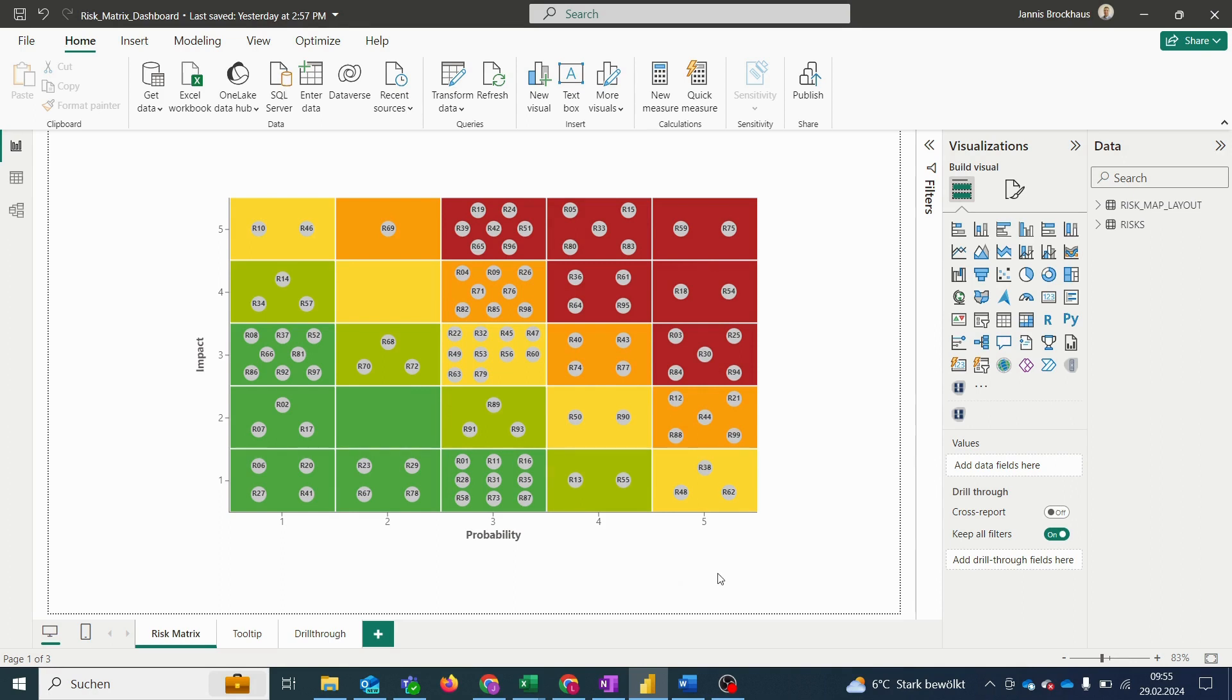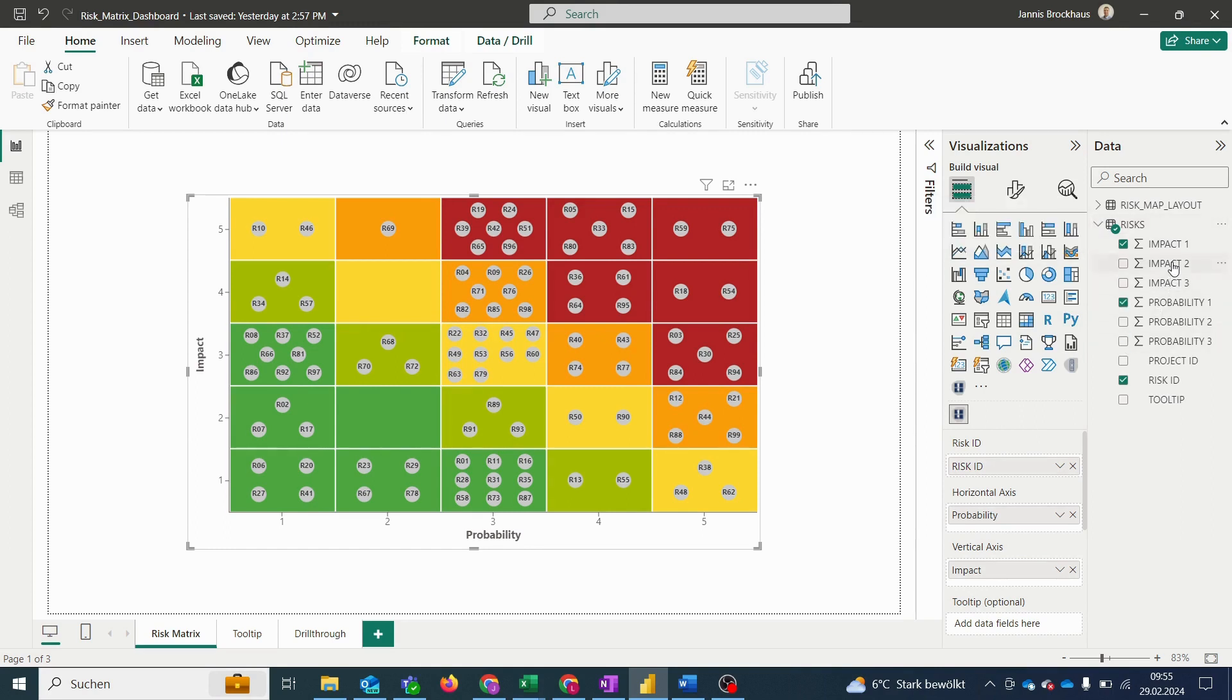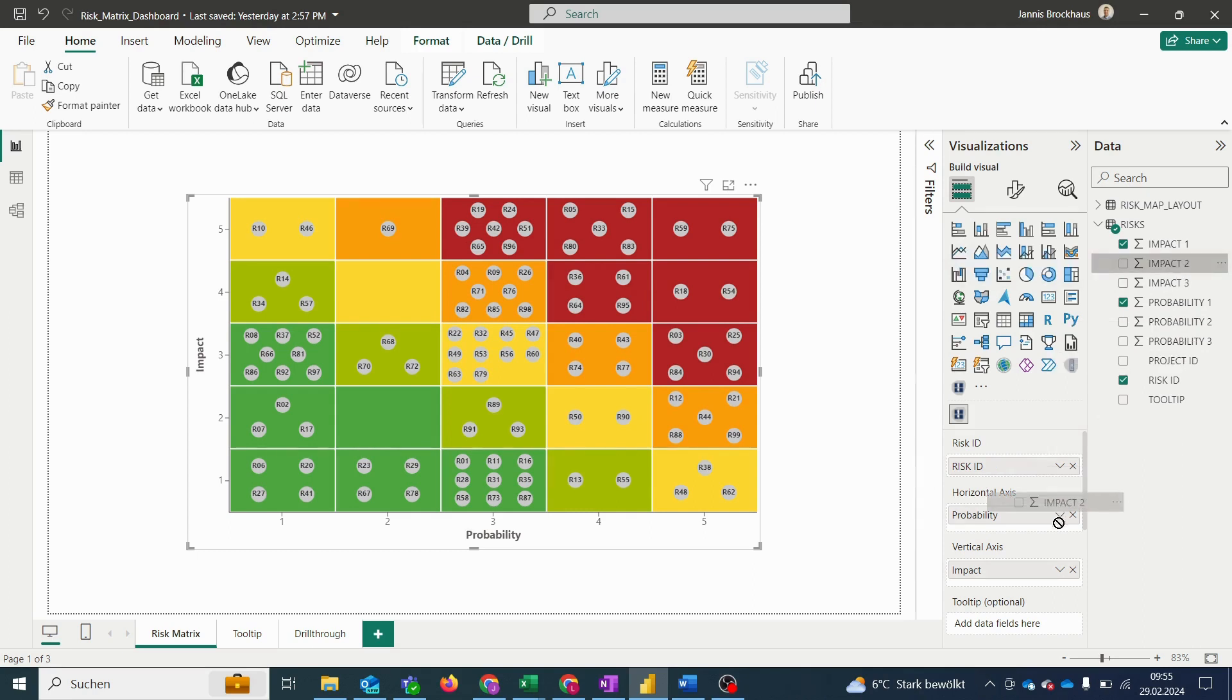To make use of our feature we simply drag the different probability and impact values from our data into the respective data field. So here we have three measures for impact and three for probability and we simply drag them into the respective field.